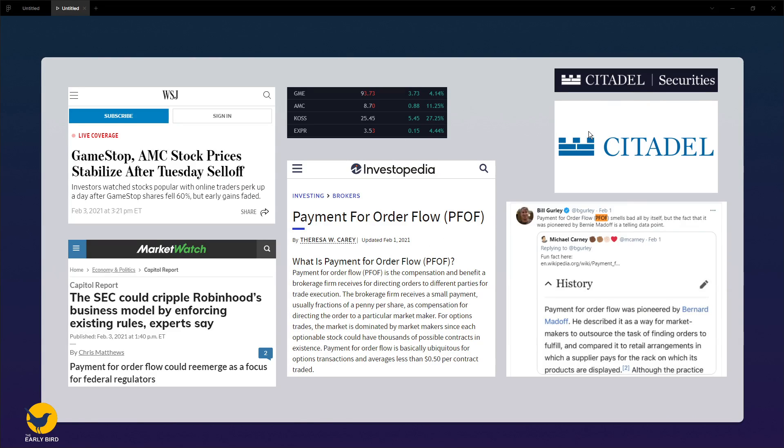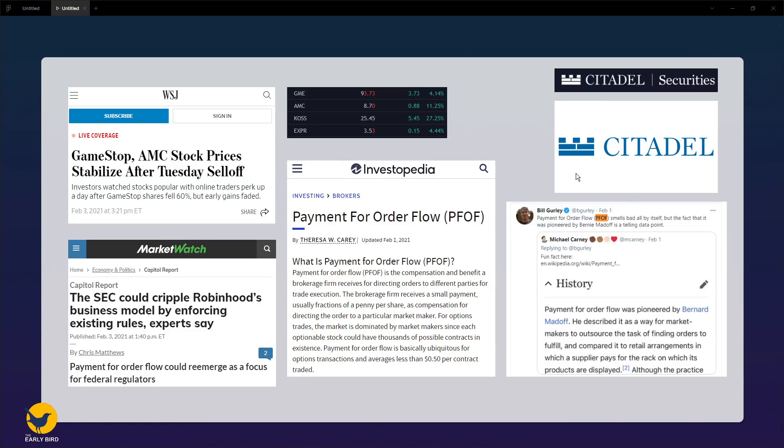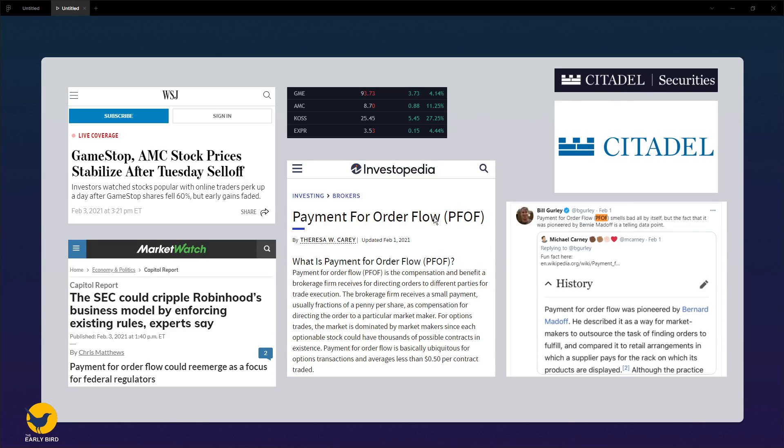You will be seeing how this all pans out. From what I've read, payment for order flow is actually banned in Canada and in the UK because of the conflict of interest.